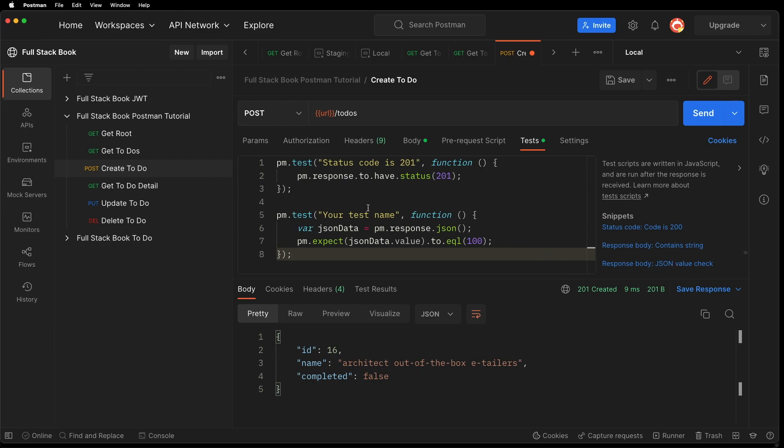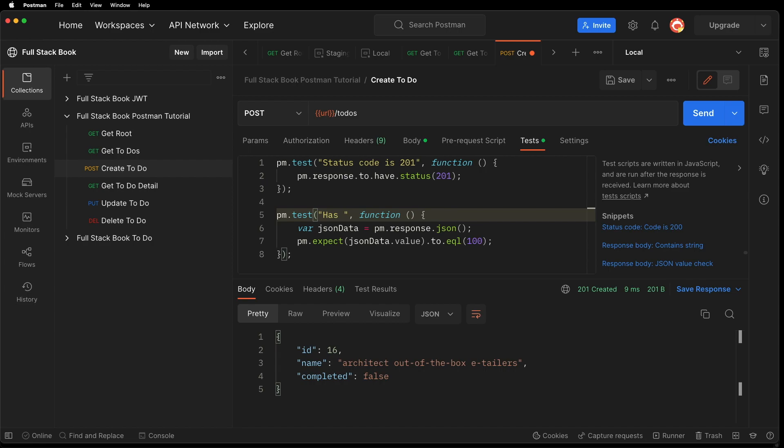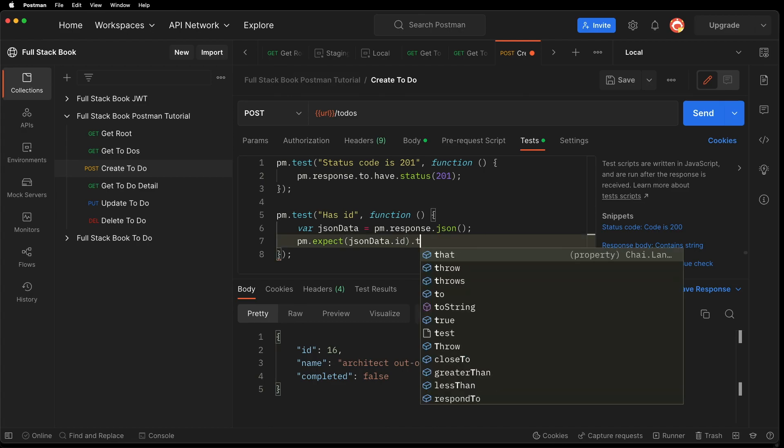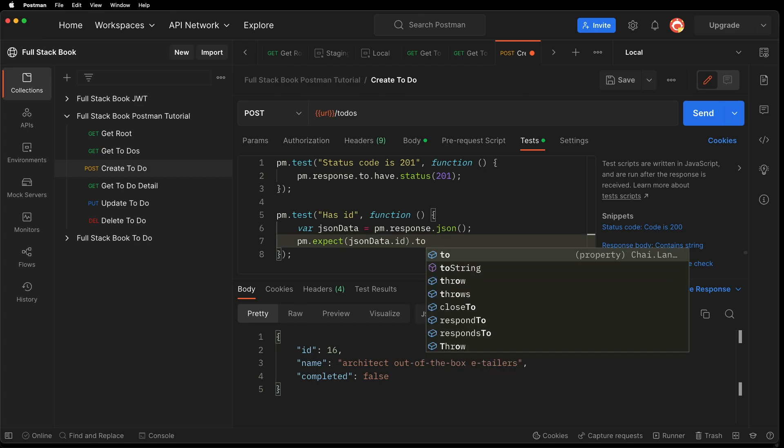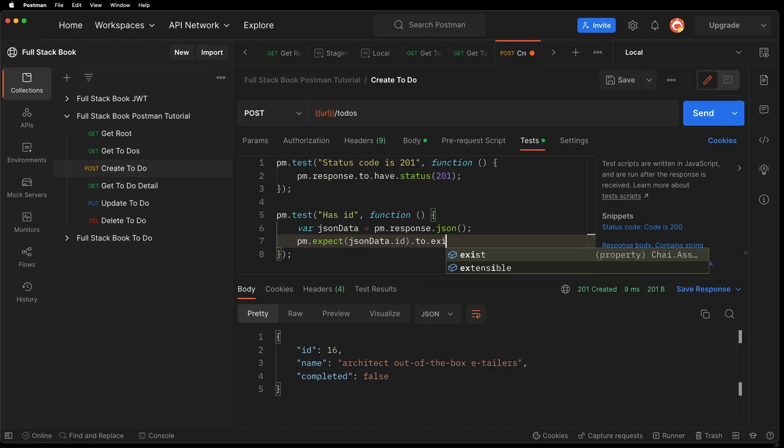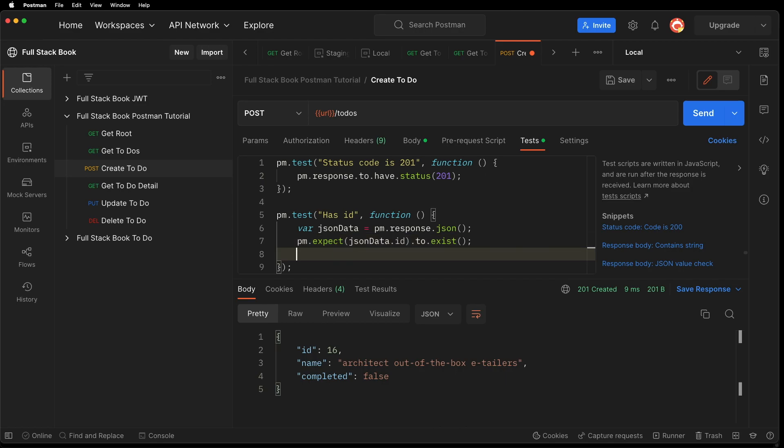You can see that it generated this test for us. And so we're gonna rename the test and say, has ID. And so now we have our JSON data, which is this. And then we can do a pm.expect JSON.id. Let's dot to dot exist. Let's run this and see if that passes.